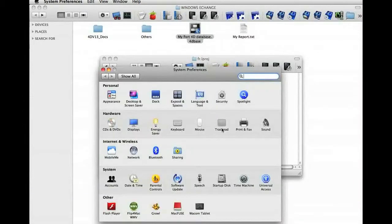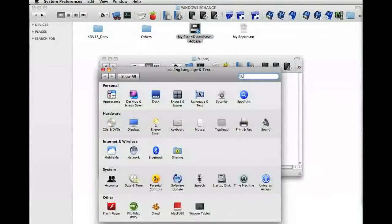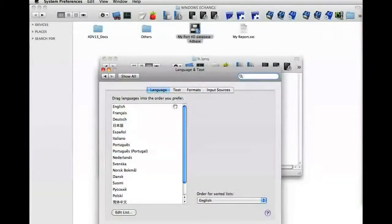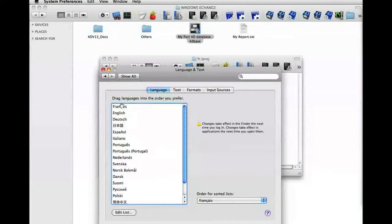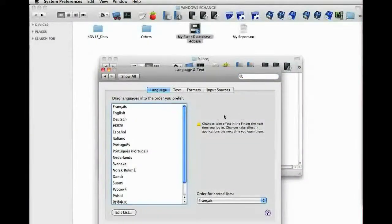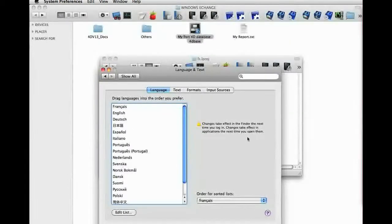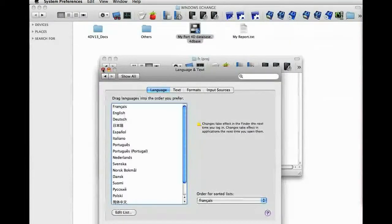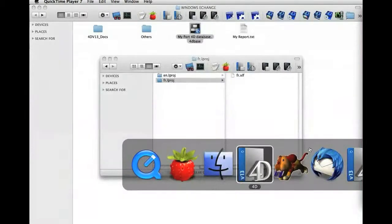In the system preferences, whether on Mac or Windows, we can set a priority language. Here we see a notice that the changes will take effect the next time the application is launched. So we're going to quit our test database and start it again.